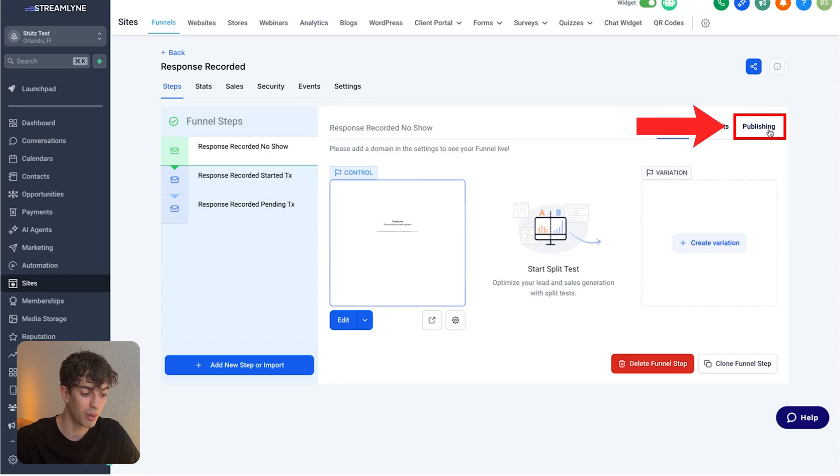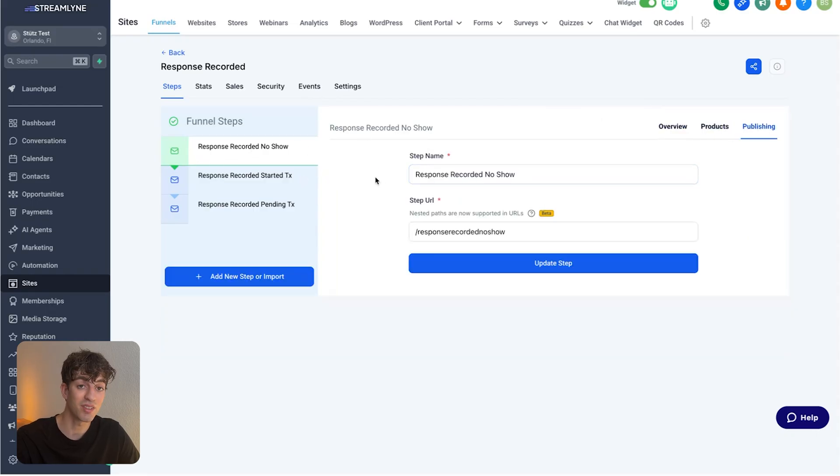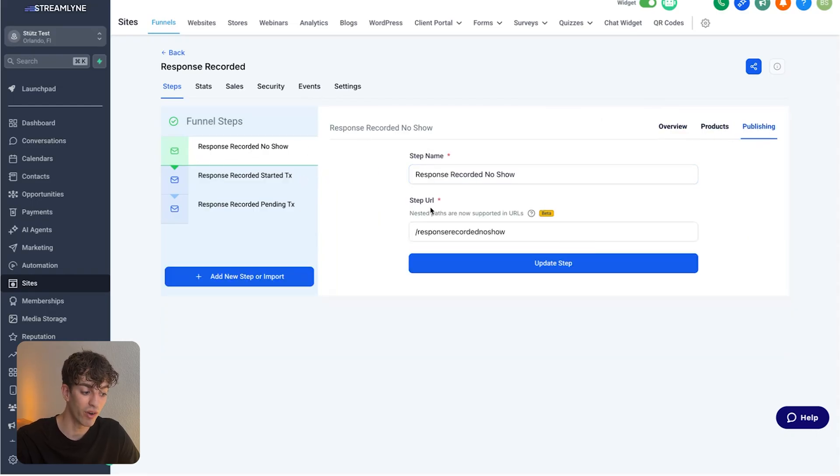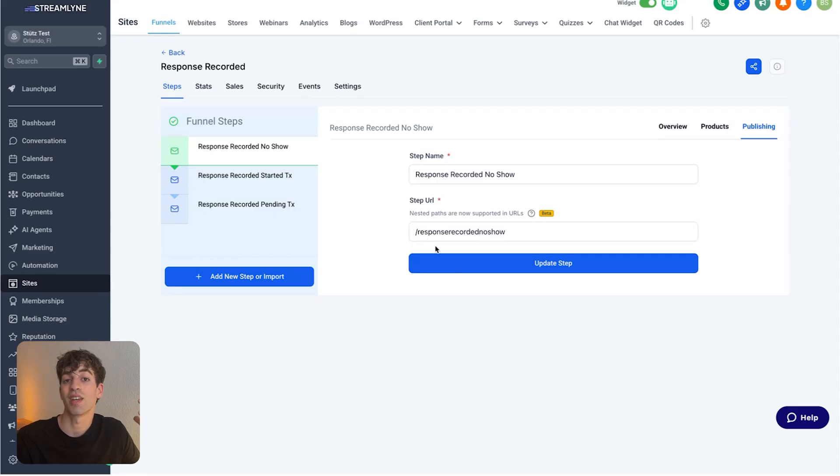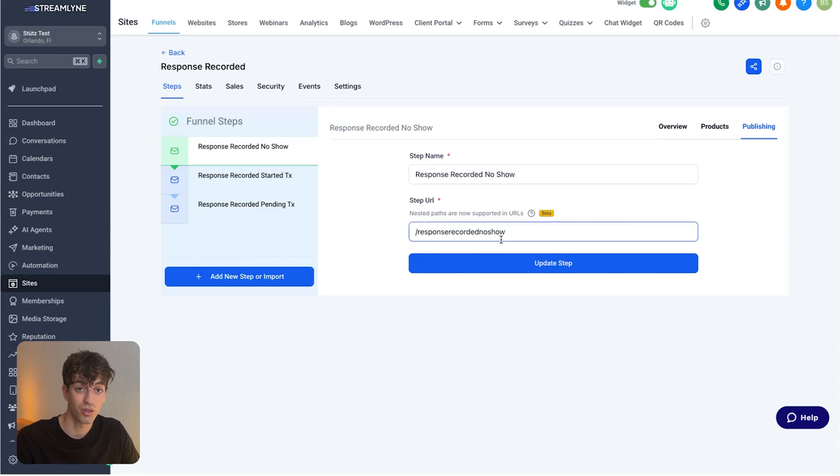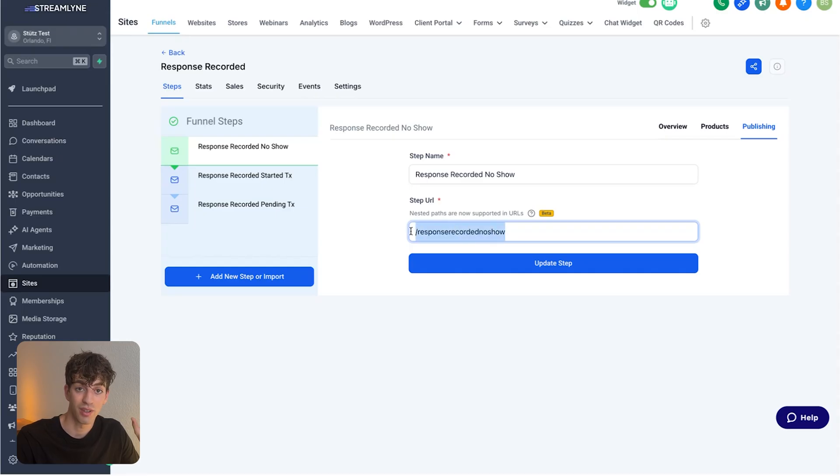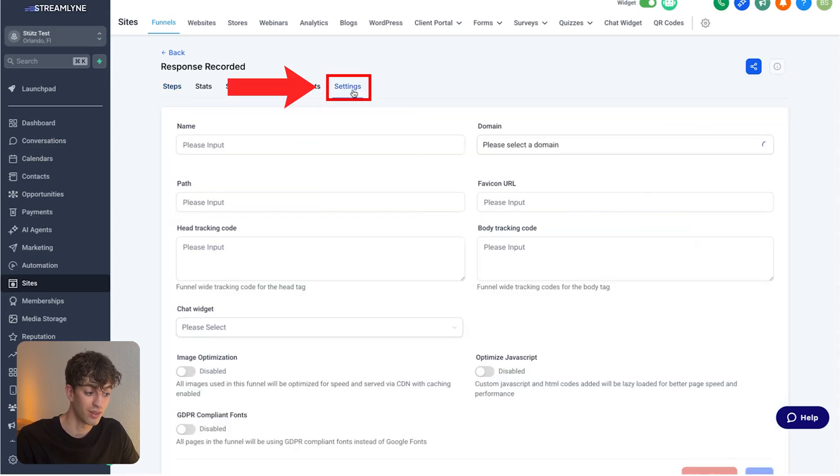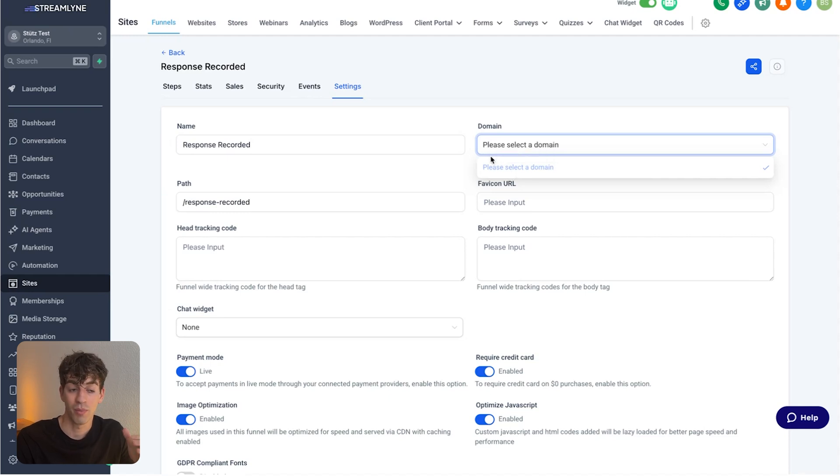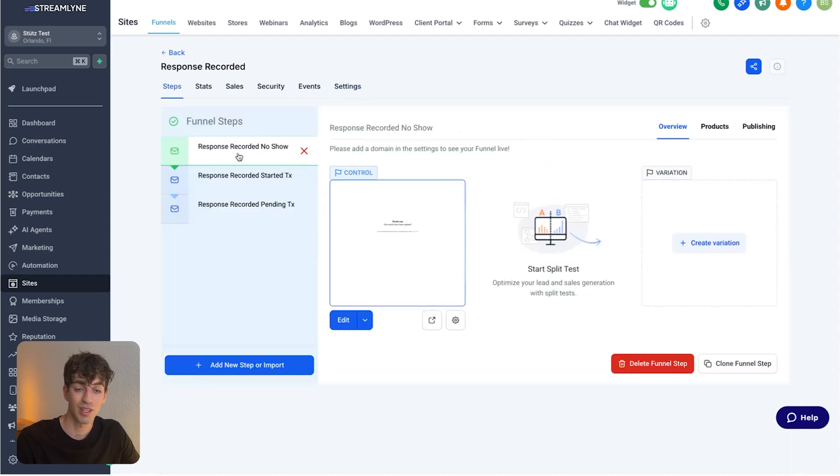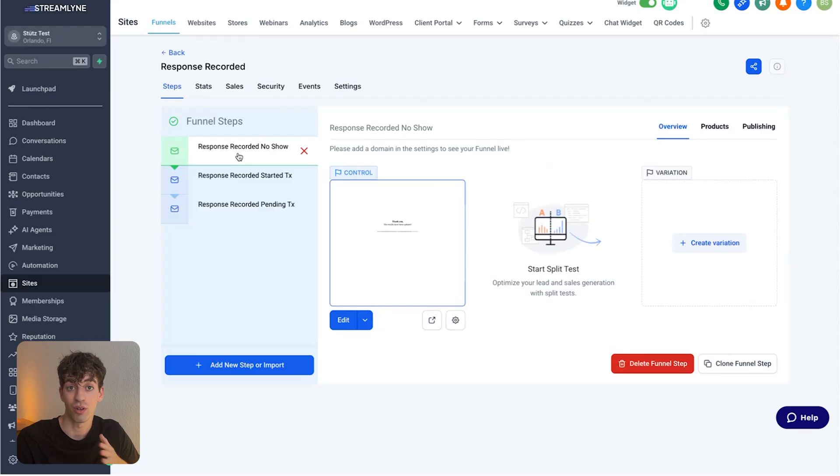And to get the link for each individual funnel step, all you'll do is come to publishing, name the step properly, and make sure the step URL, also known as the slug, is the same one that you're going to put inside the trigger link. In this case, this one says response recorded no show. So that trigger link needs to have this slug after the actual URL. And to get the URL, just go to settings here and then attach a URL to this funnel. So if I have ben.com, then this funnel step will be ben.com slash response recorded no show.